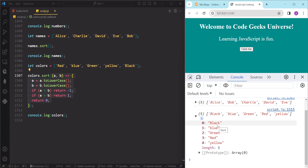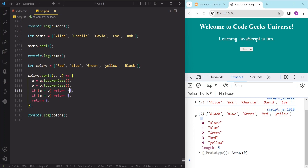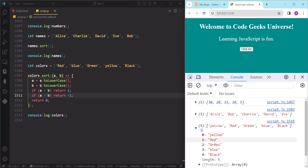You can also sort the strings in descending order by reversing the sign of the return values. If a is less than b return 1, and if a is greater than b return -1. After saving, you can see the array is now in descending order — first y, then r, then g, and at last b. And this is how we can sort strings using the sort method.